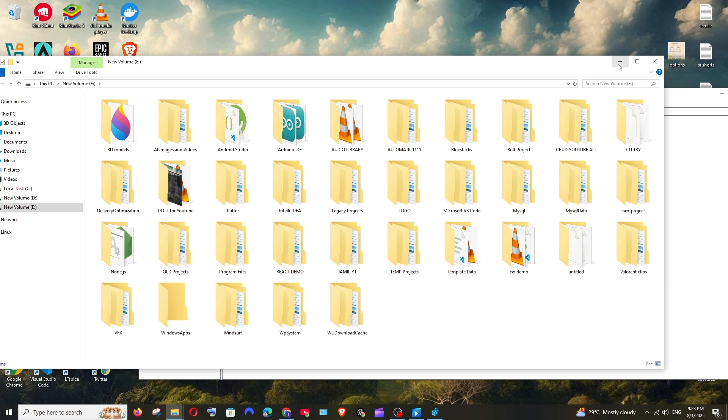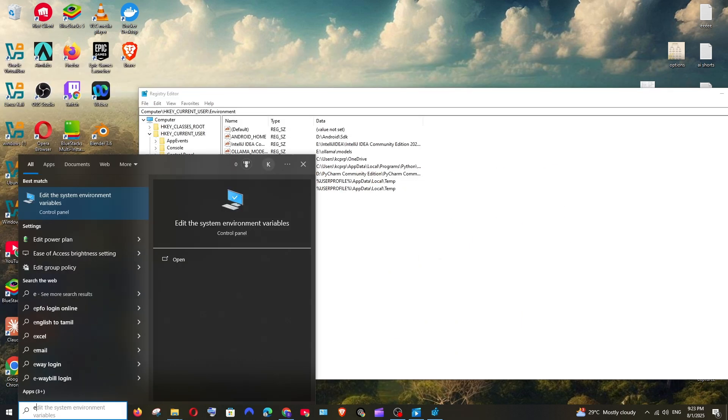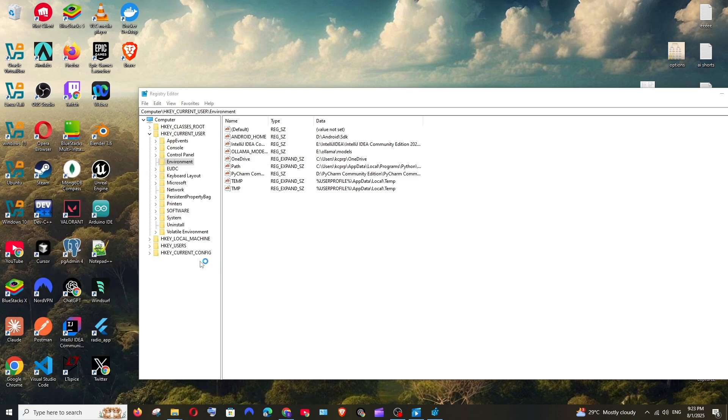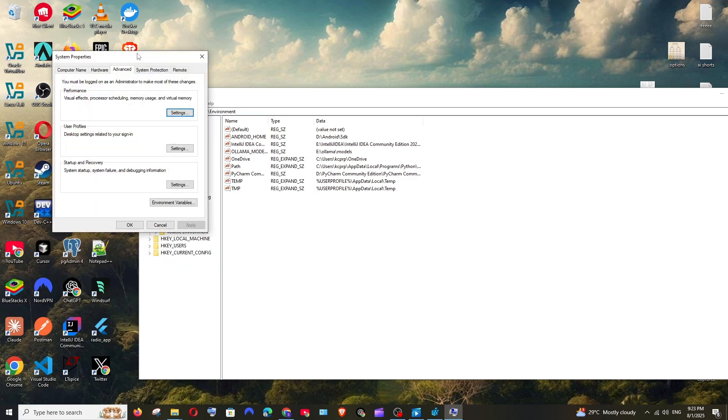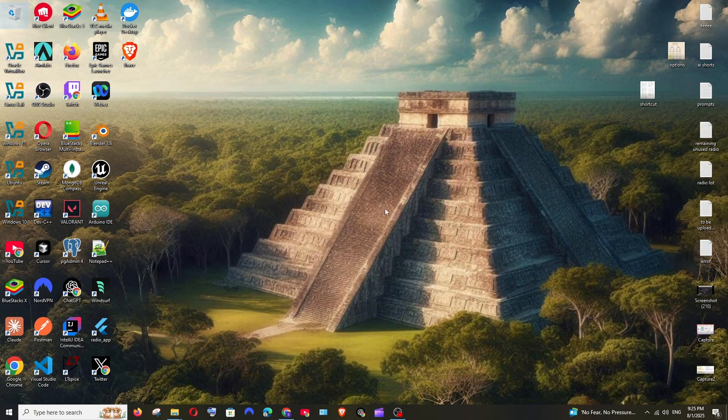That's it. Now we need to remove this from the environment variables. For that, search for 'edit the system environment variables' and open it. Click on Environment Variables. Here I have Olama models - click it and edit it.